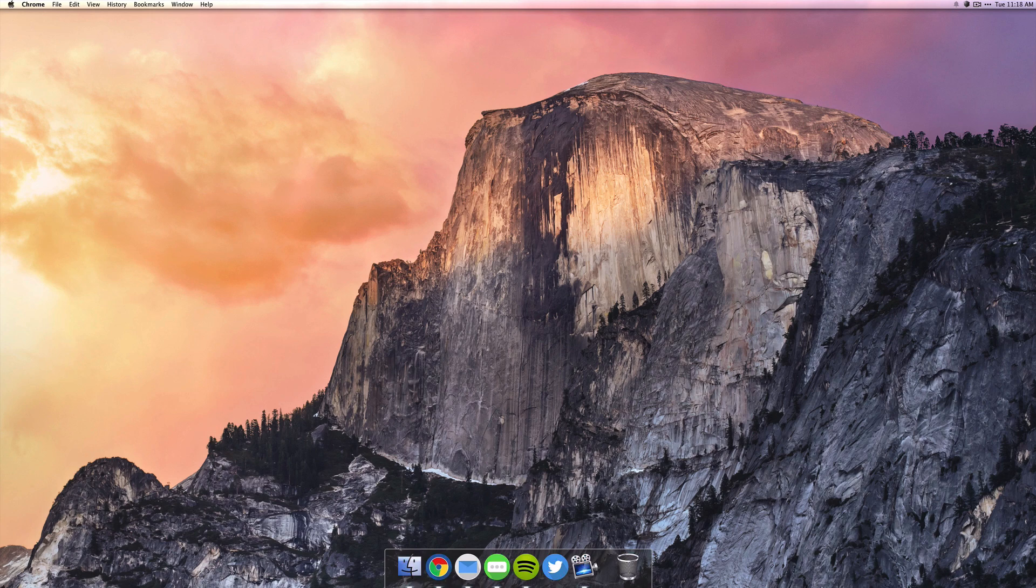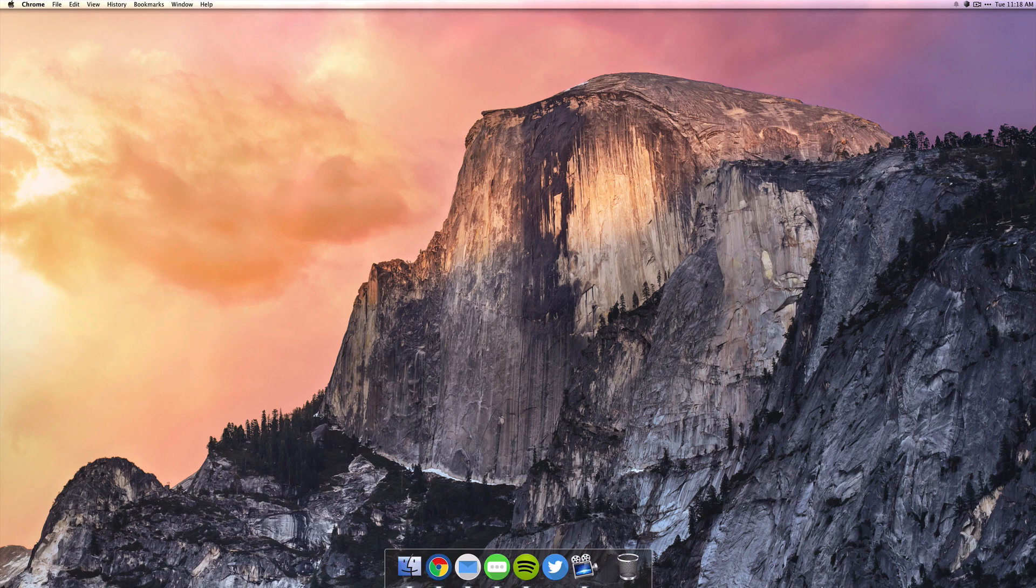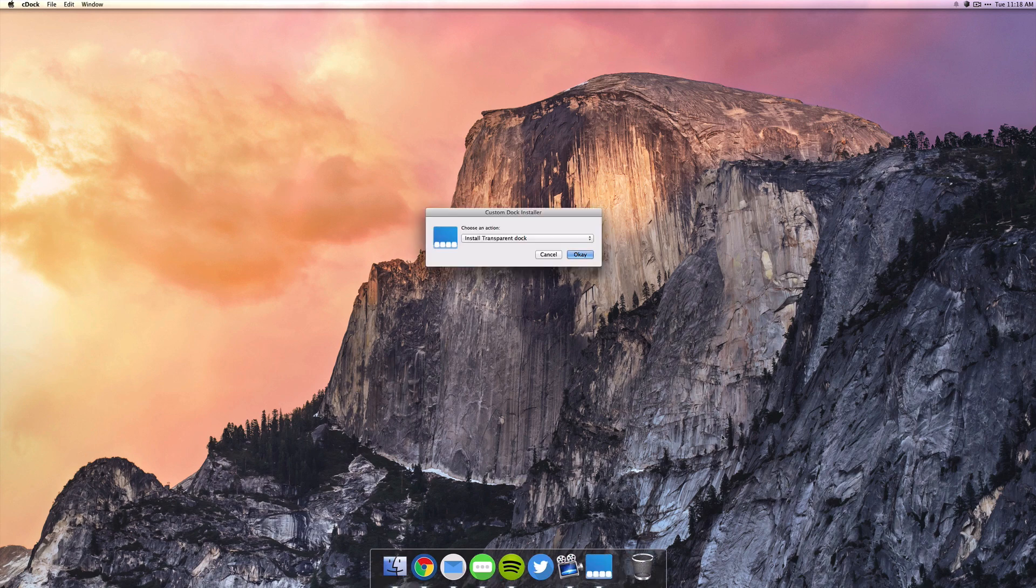Now the one downside of this app is that it does quit after you make some change to the dock, but it's okay because it's free and I like it.